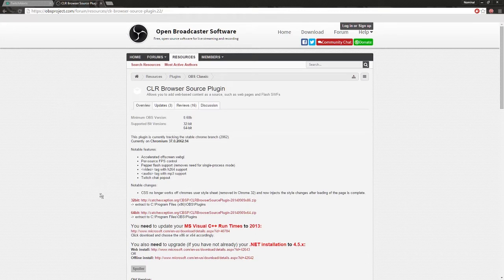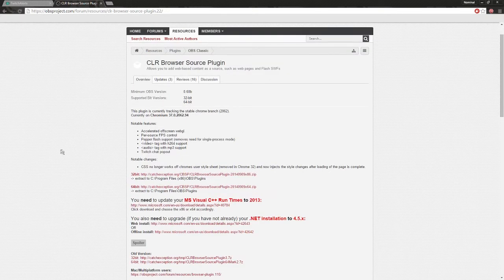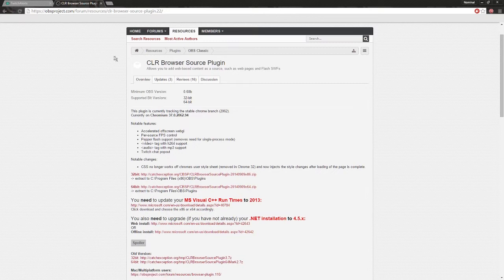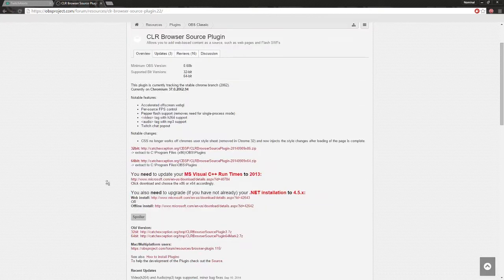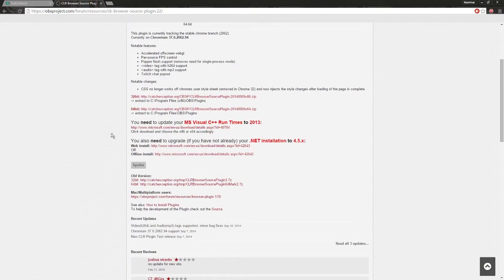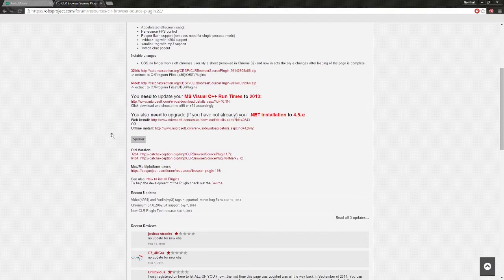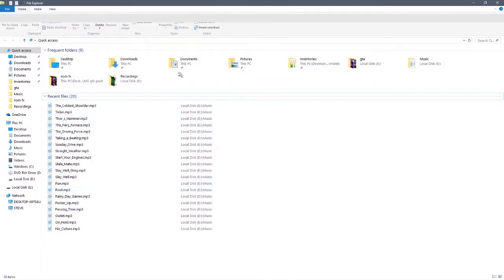You won't have to worry about finding this page because I'm going to link it for you in the description so you can just go right to it. What you'll need is either the 32-bit or 64-bit version - it just depends on your operating system for Windows. Once you have that downloaded, it's pretty easy to install; you just follow the directions and it'll walk you through that.